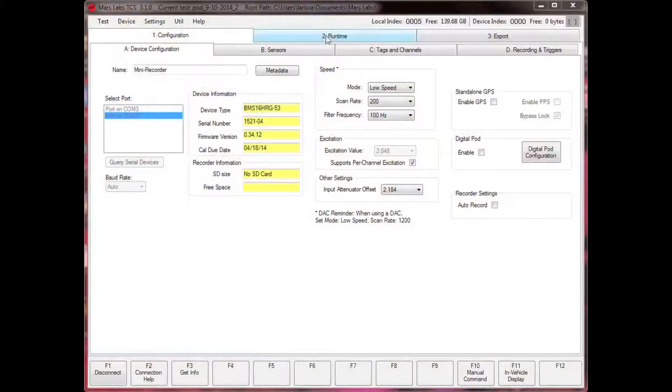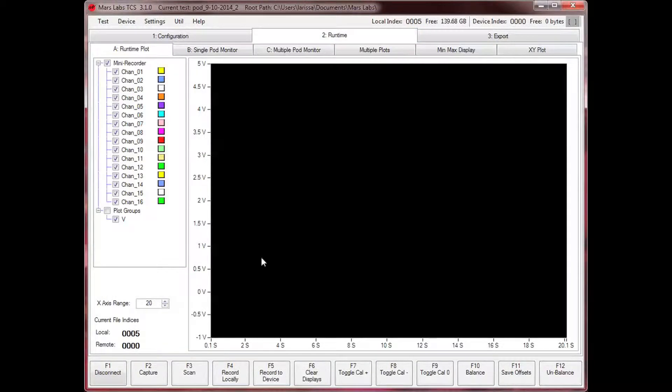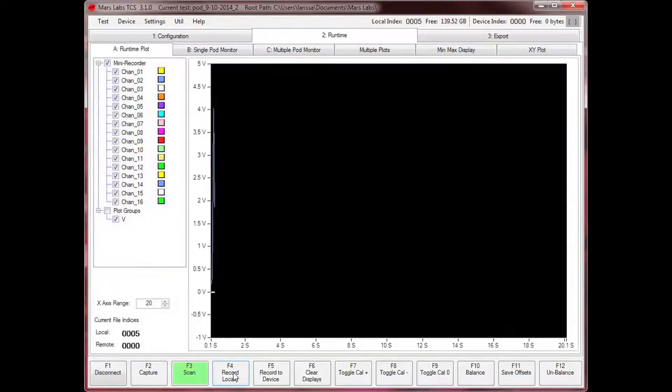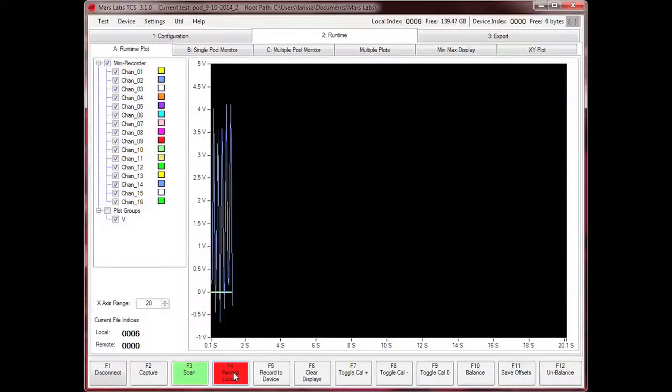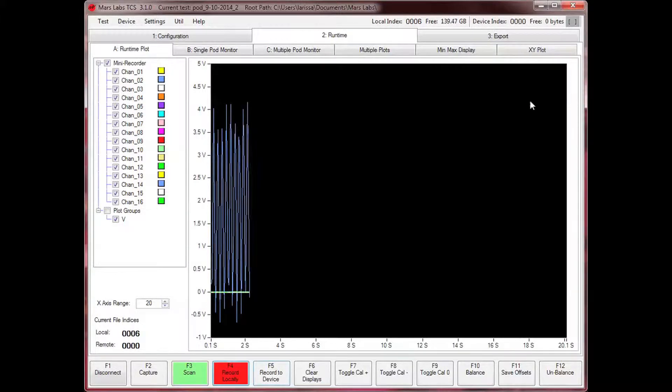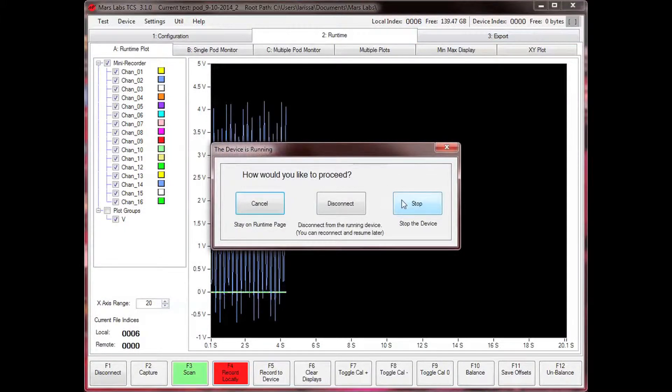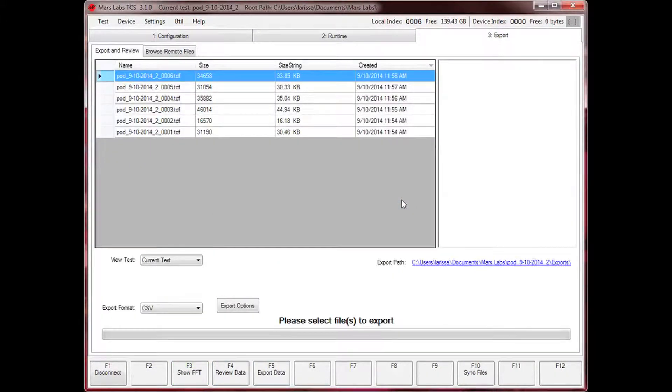TCS runs on any Microsoft Windows XP or later PC platform and provides everything you need to configure, control, display, and export data from Titan data acquisition devices.